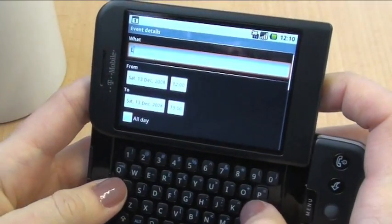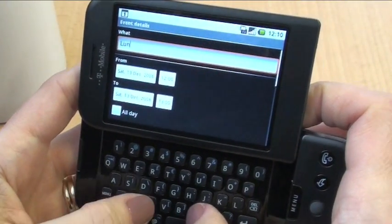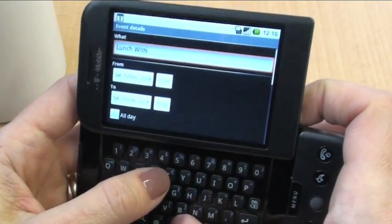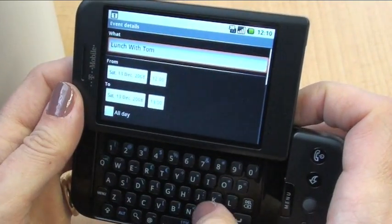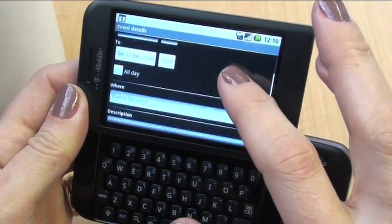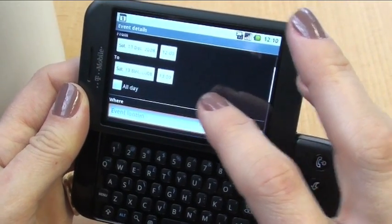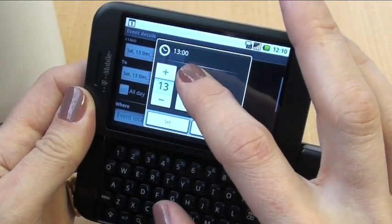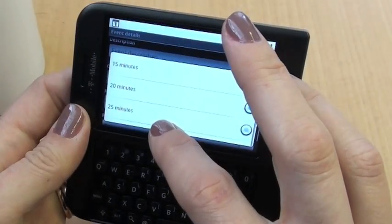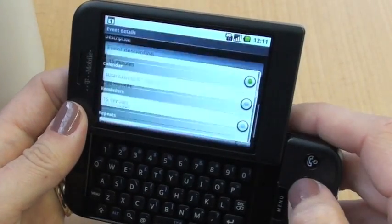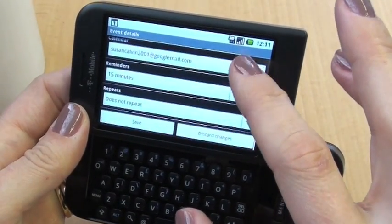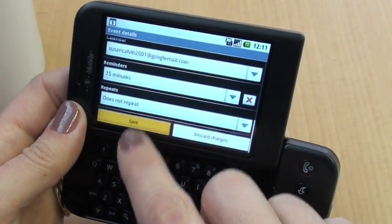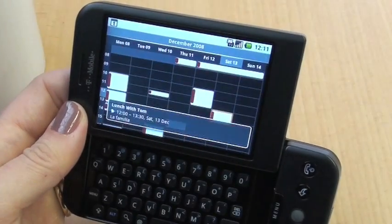If you flip open your keyboard you can just type in what's going on, for example 'Lunch with Tom'. You've got options to do with time and some fairly self-explanatory menus. Here we're going to set the reminder for 15 minutes, and once we're done we click Save and it'll appear on the calendar.